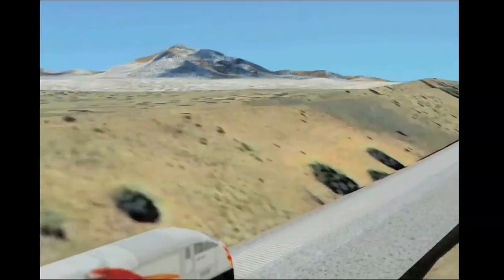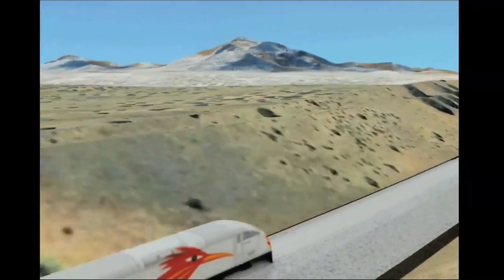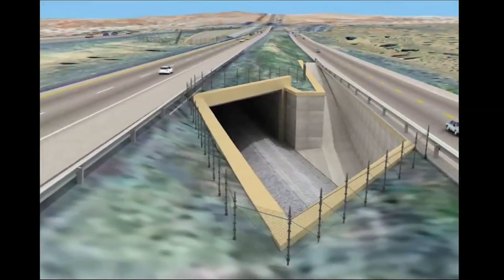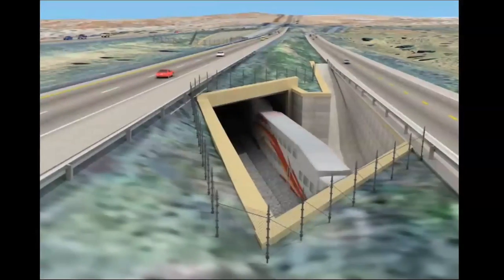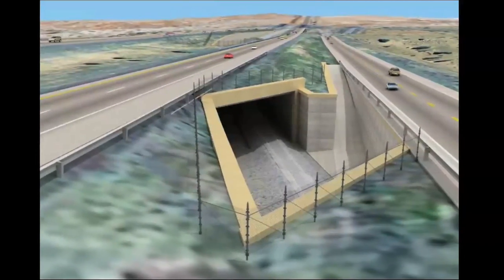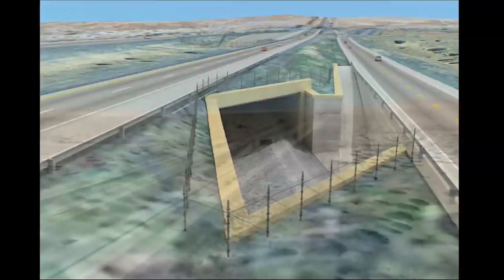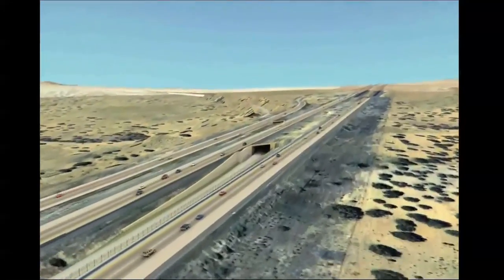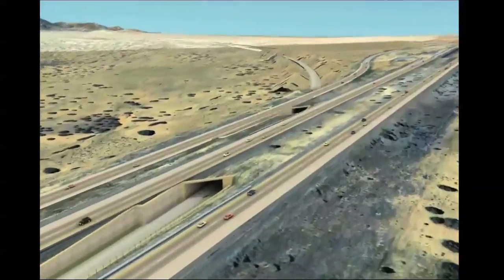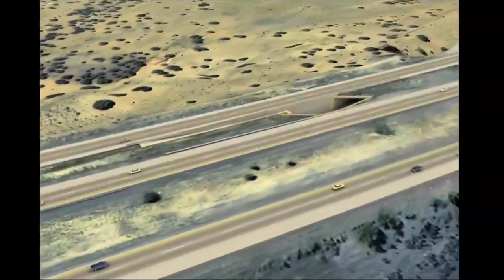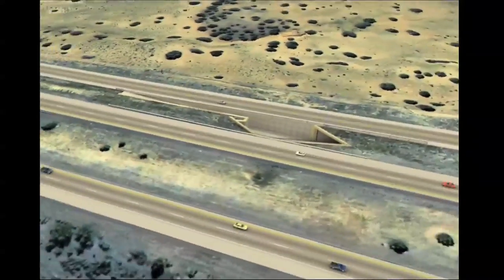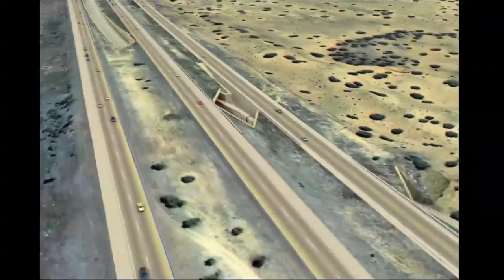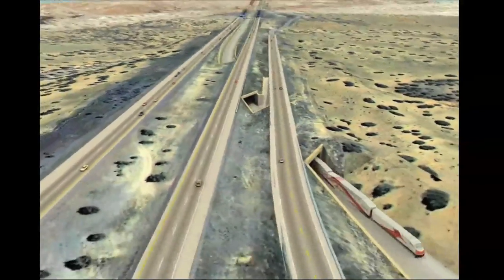With Bentley Civil Design applications, you can quickly explore design alternatives, knowing that the 3D model dynamically updates with every modification. Civil engineers, designers, land development, water and transportation professionals can build dynamic 3D models from the beginning of the project to help optimize design performance, reduce errors, and provide intelligent models for machine guidance during construction, all in one robust application.